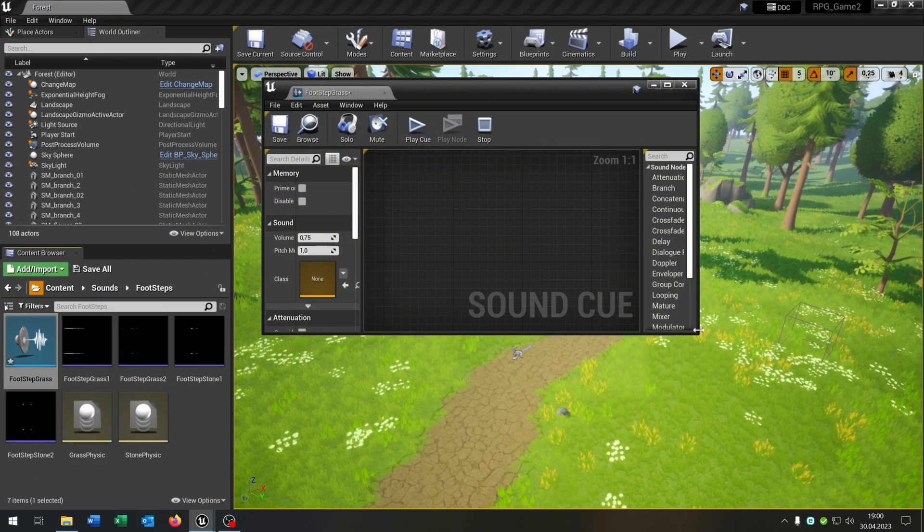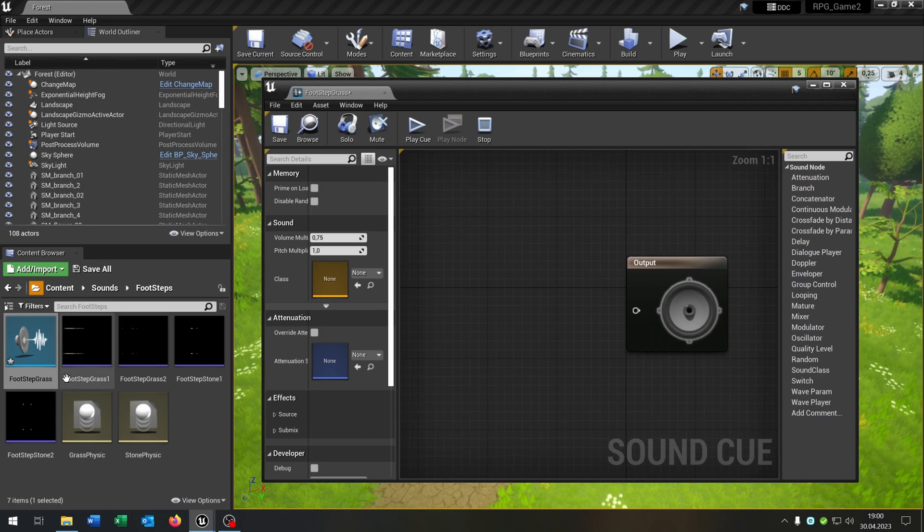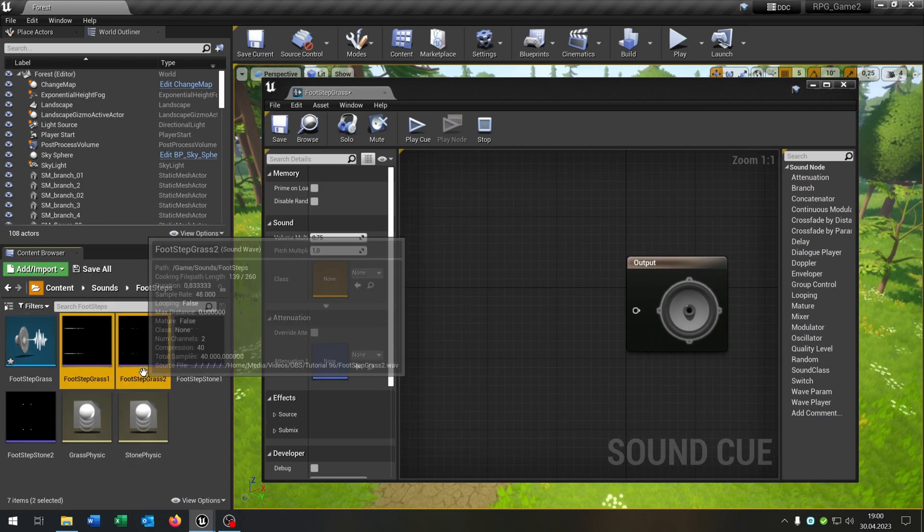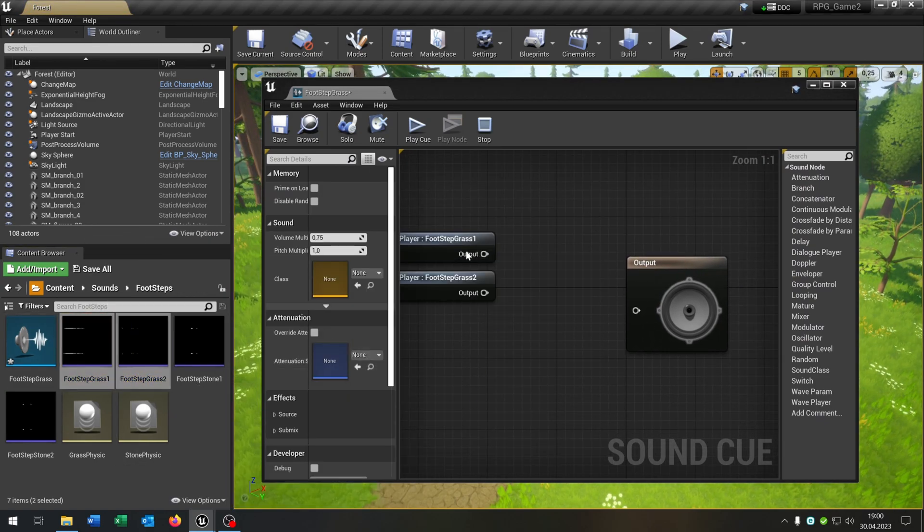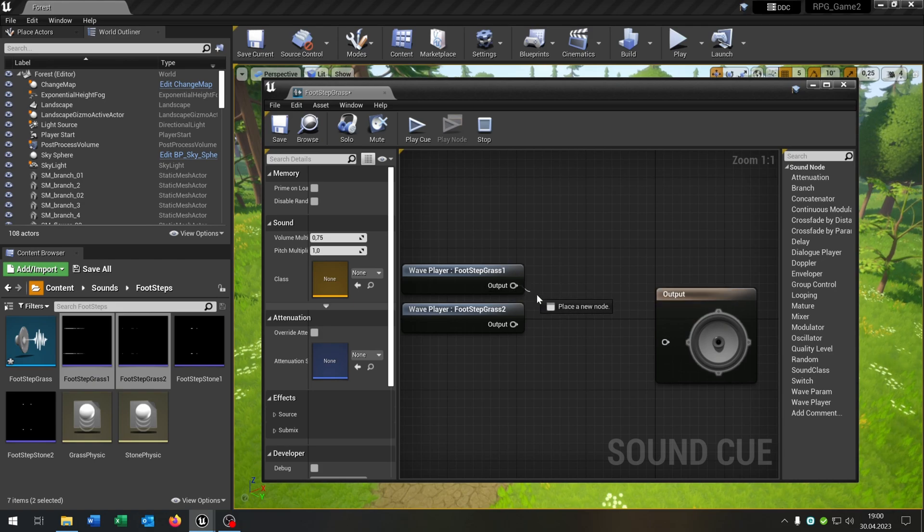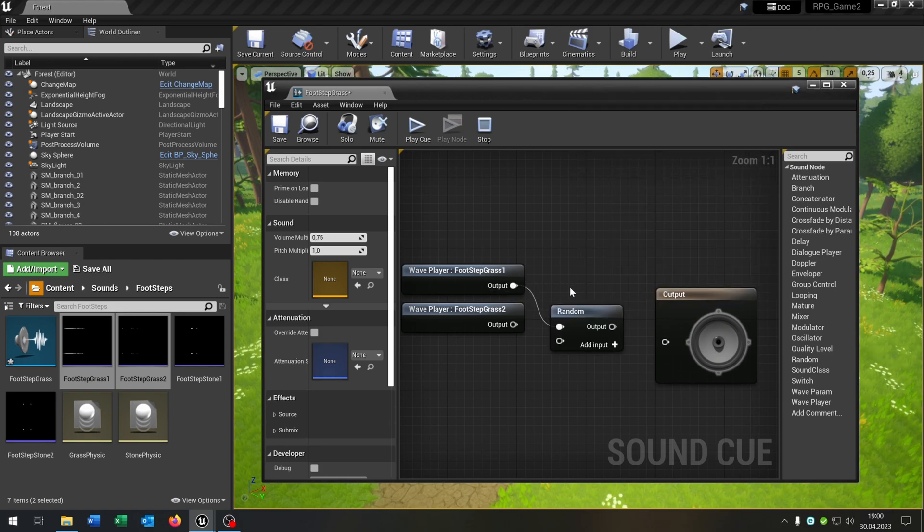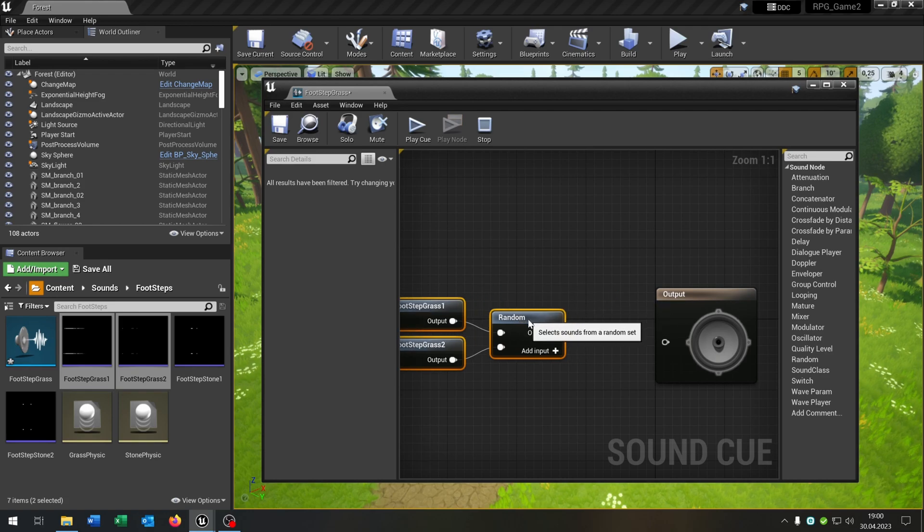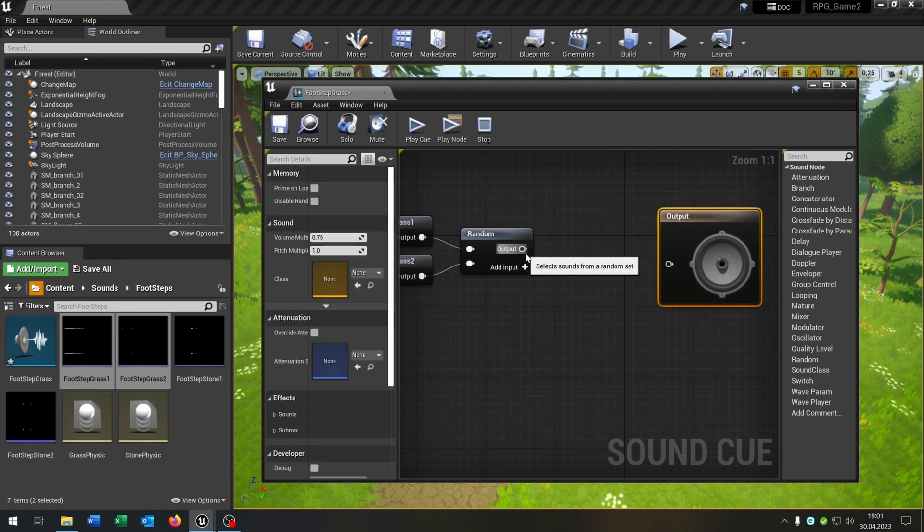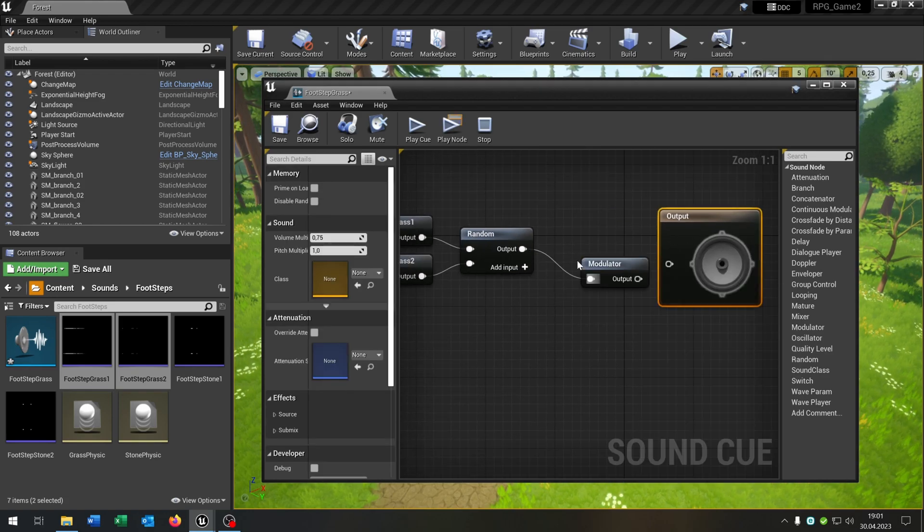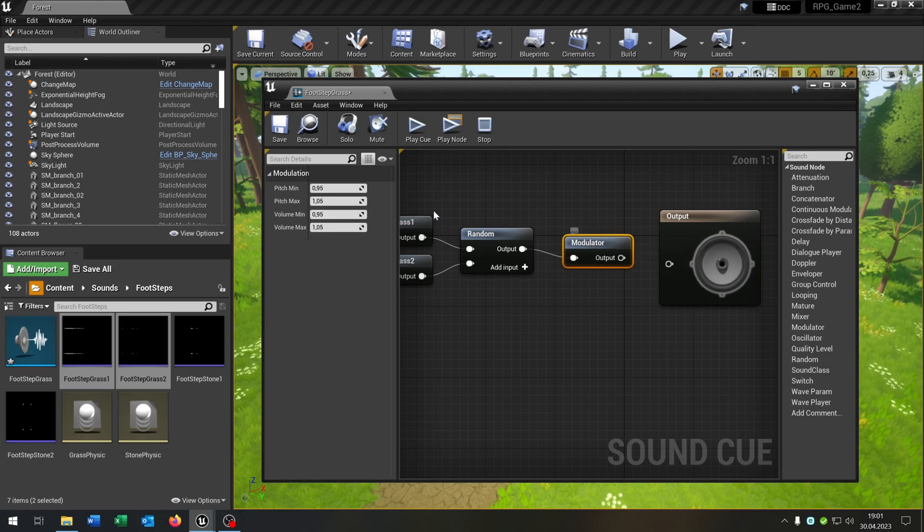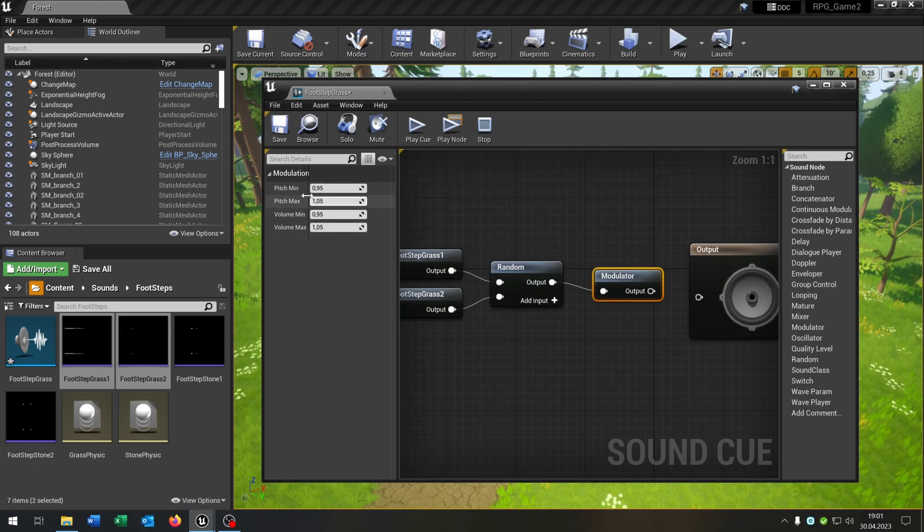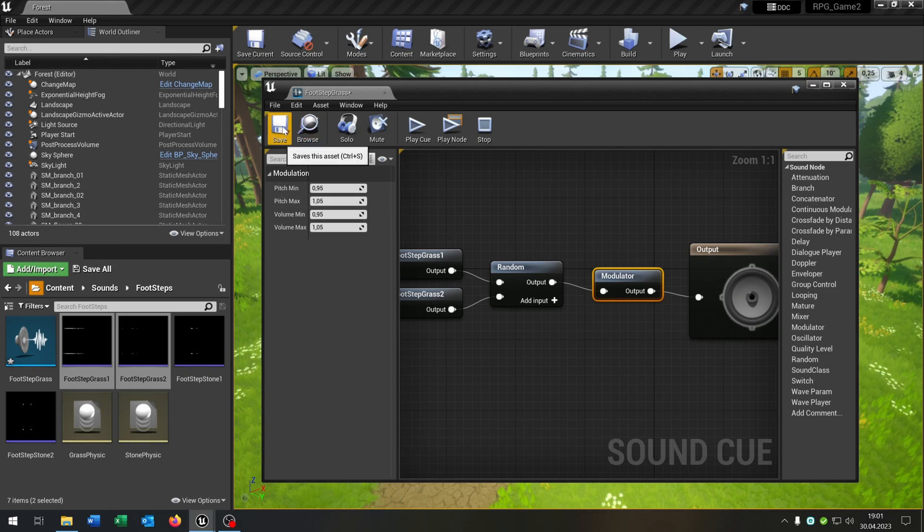So we just take our footstep for the grass here, pull it in. Then we need the random point here, this one, and we need in this case a modulator. It makes up the volumes of the sounds here so to make it more realistic.